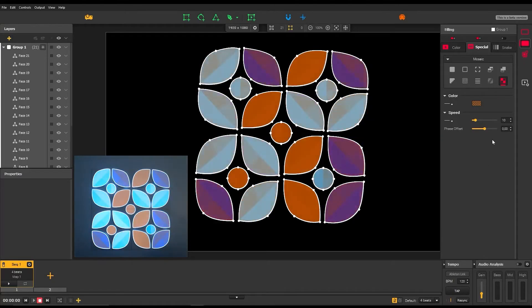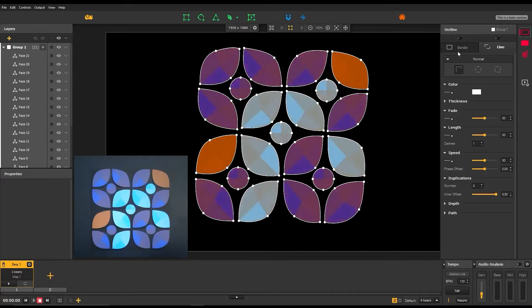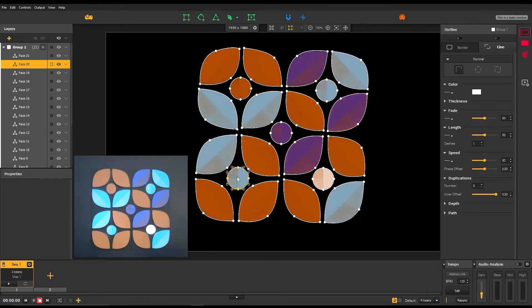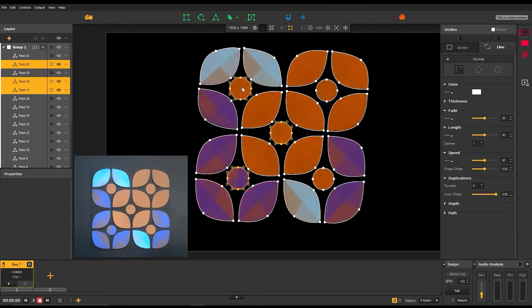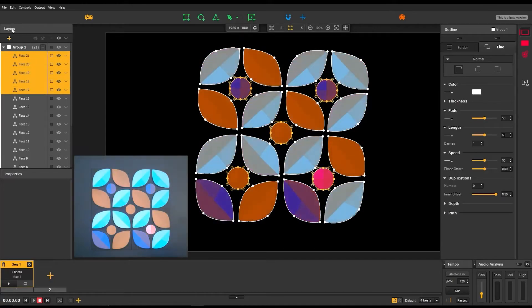Effects are applied to all faces in a group. So, let's move some faces in a new group to add different effects.